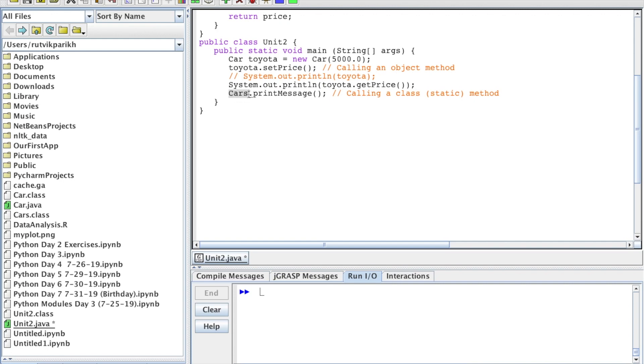Class methods are also called static methods, by the way. You put the class name, which is Cars, then the dot operator, then the method name with the parentheses. That will call a class method.